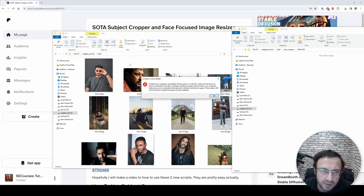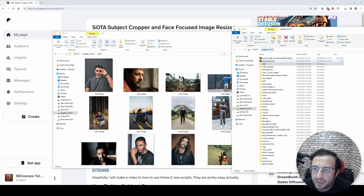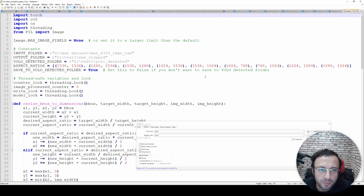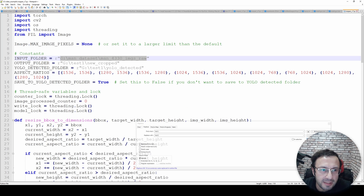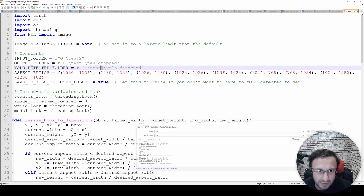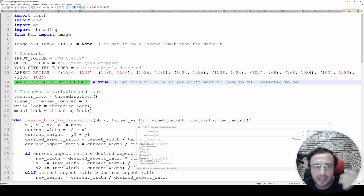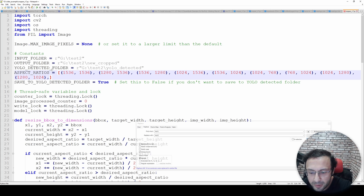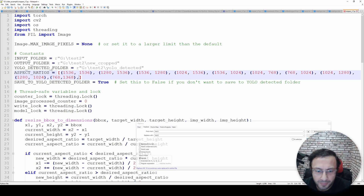Let me show you how this works. All you need to do is edit the cropper_v7.py file. You need to set the input folder - the folder where your images are located that you want to auto-zoom and auto-crop. Set the output folder, for example 'yolo_detected'. You can set whether you want to save the YOLO detected folder to true. You also define your aspect ratios in the array.